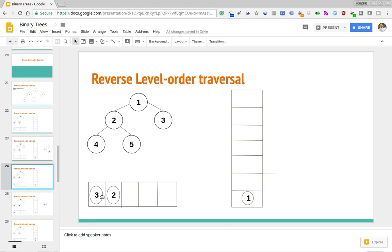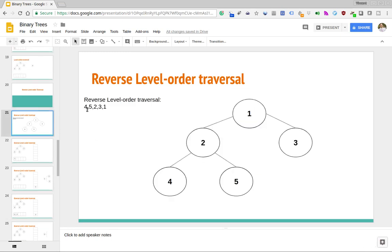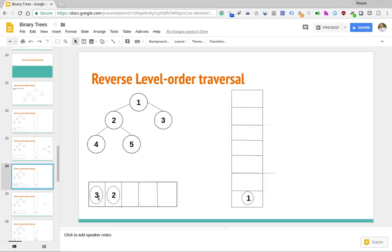What we do is we add those children to the queue, but notice that we add three and two in that order, instead of two and three. The reason for that is we want this reverse level order traversal reading left to right in the tree, giving us 4, 5, 2, 3, 1. If we added them in the order two then three, we would get 5, 4, 3, 2, 1, which is not quite what we want. So in the queue we make sure to process the right node first and then the left node, whereas before for level order traversal we processed the left node first and then the right one.